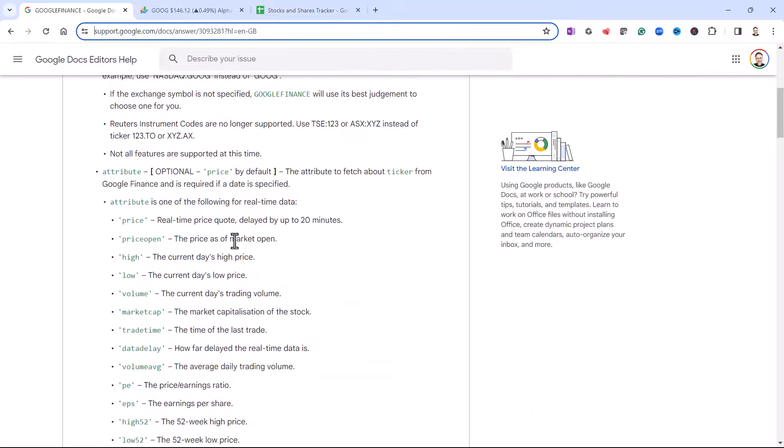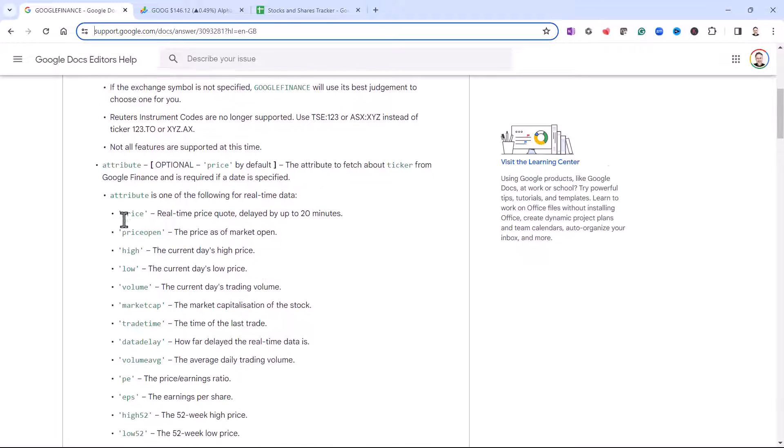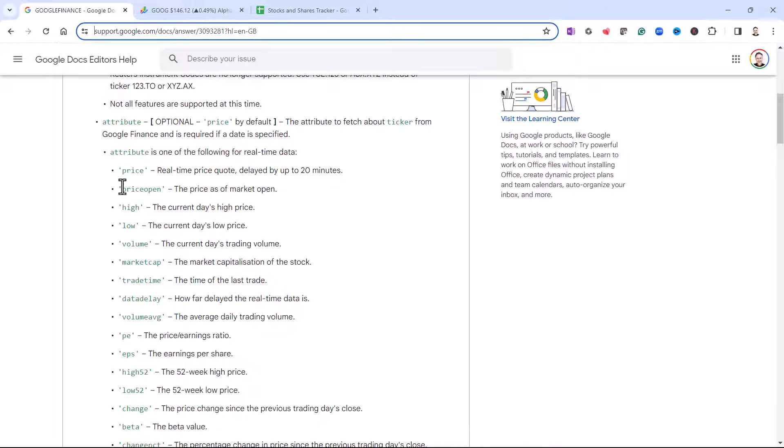So if I look down here, I've got a list of attributes that I can return: price, volume, market cap, etc.